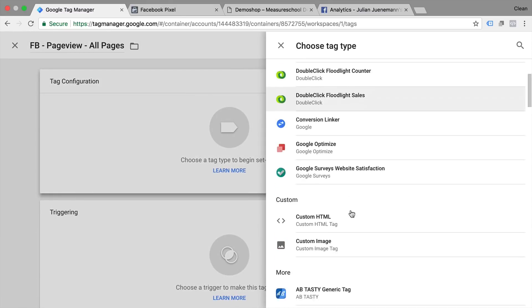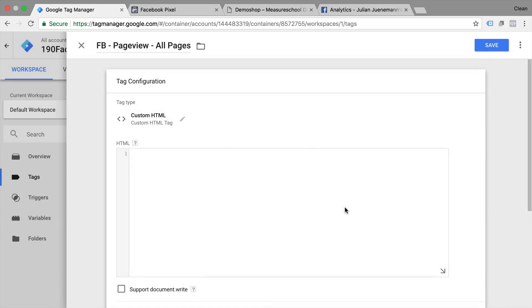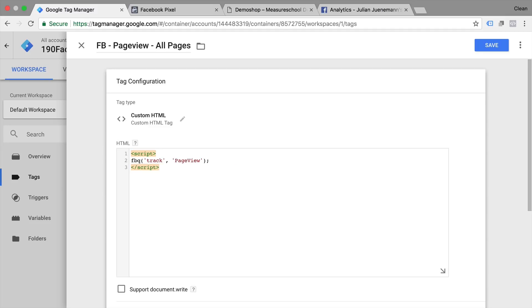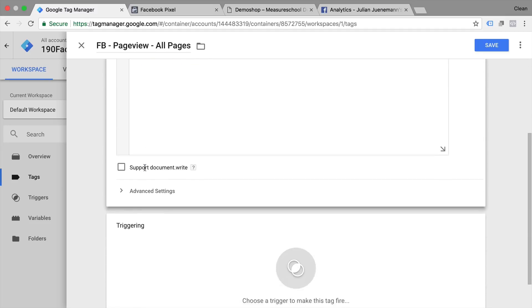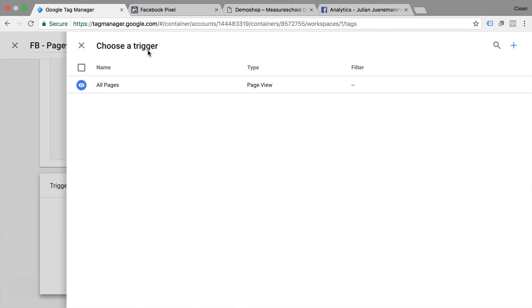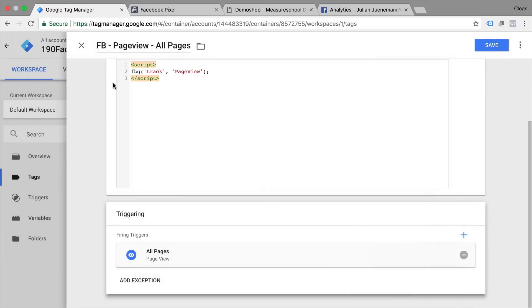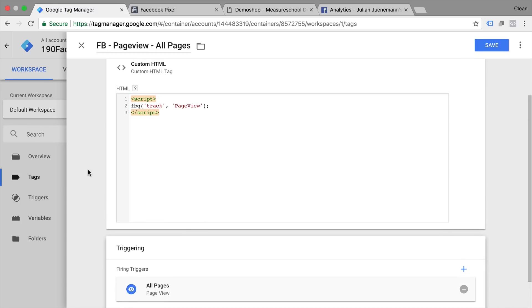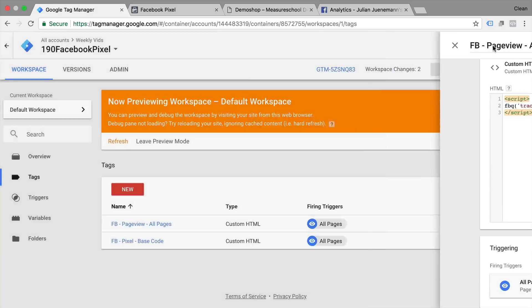We'll go back to our custom HTML and input our code that we have just copied out of our tag. So this is the Facebook track call. Now this is JavaScript so we need to surround it by script tags since this is a custom HTML window. So all right that should do it. Let's take our trigger. We don't have to set a tag priority in this case because by default it will fire after the base tracking code. Let's save this.